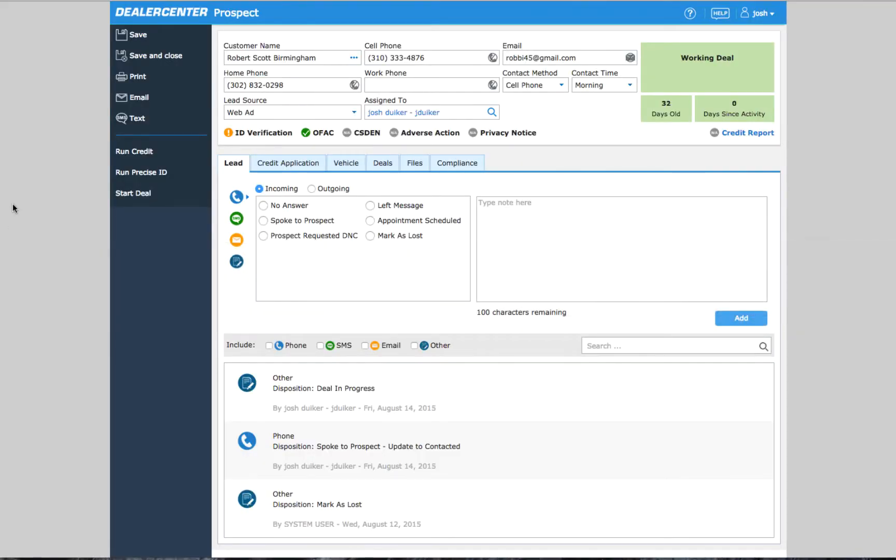DealerCenter offers several tools to help you manage customer compliance. When you have a customer or prospect open, you can start by running a PreciseID.